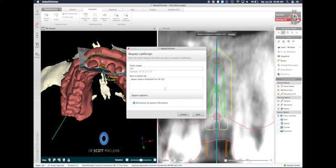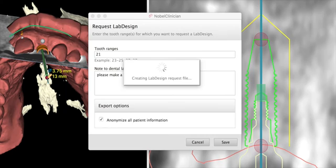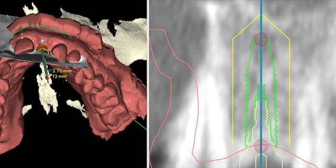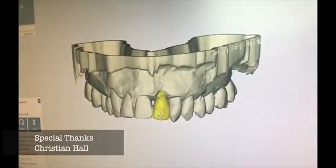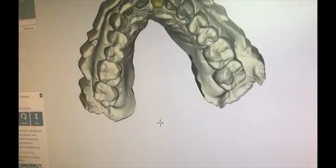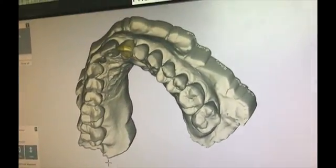You must request a temp shell from the lab. You're going to request what's called a lab design, and they're going to design the tooth which will be made into your temp shell. I'm sending this off to the lab and they're going to receive the file through a digital network which is secure and HIPAA compliant. Then they'll start to design where we want to place the temp shell.